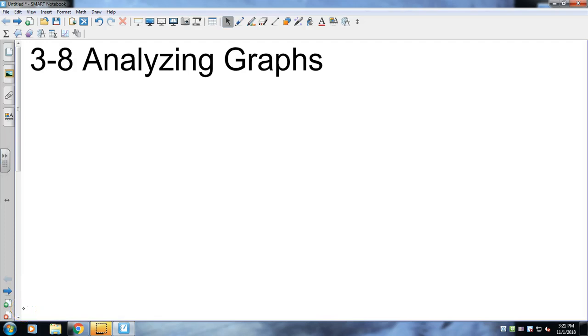Alright, Algebra 1, Chapter 3, Section 8. This is the end of Chapter 3, so a lot of stuff going on. This is kind of a relaxed way to finish. We're just going to be taking a look at some graphs and seeing what's going on. Most of them will be given for us. We might have to design a couple, but it won't be too bad. So let's take a look at something.